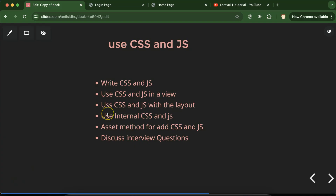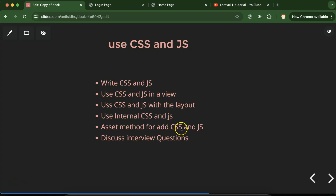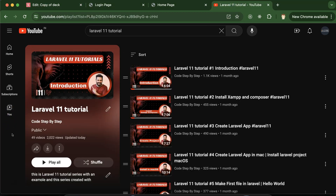Hi everyone. Whenever we are creating any website in Laravel or maybe some other technology, there are very high chances we have to use CSS and JS. So we'll learn how we can use CSS and JavaScript with Laravel. First we will create CSS and JS files, then write some code inside these files. After that we'll see how we can import and use these two files in a single view, and how we can use them with the layout file. We'll also check how to write internal CSS and JavaScript, how to use the asset method for CSS and JS, and at last we'll discuss some important interview questions.